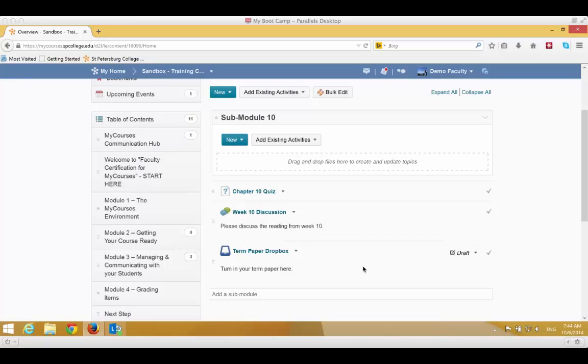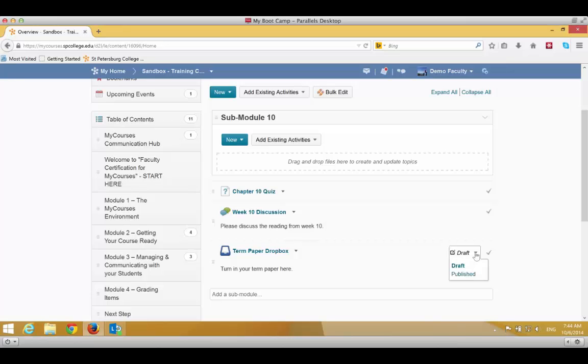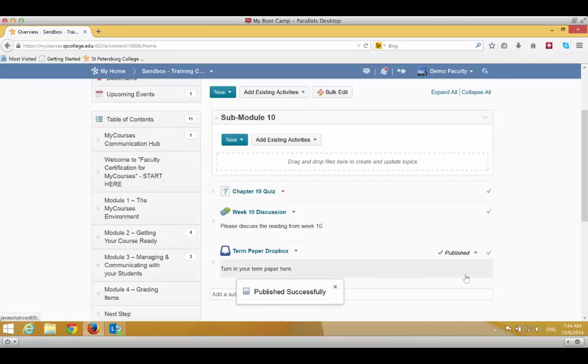After you've added the Term Paper Dropbox, it will be set to Draft. You need to publish it in order for students and everyone to see it. On the right-hand side, where it says Draft, click on the little dropdown and choose Published.